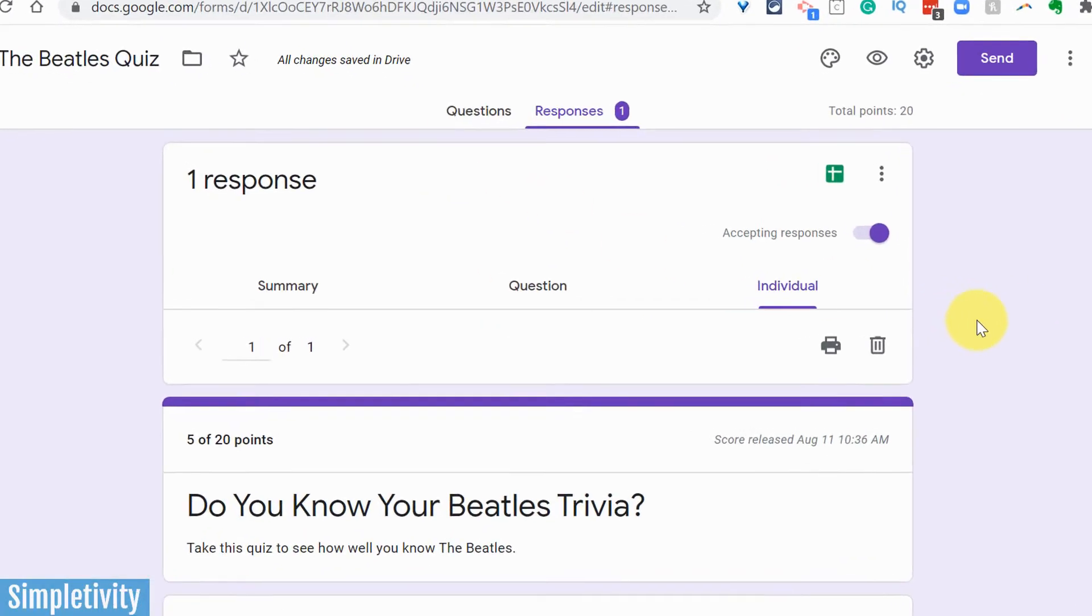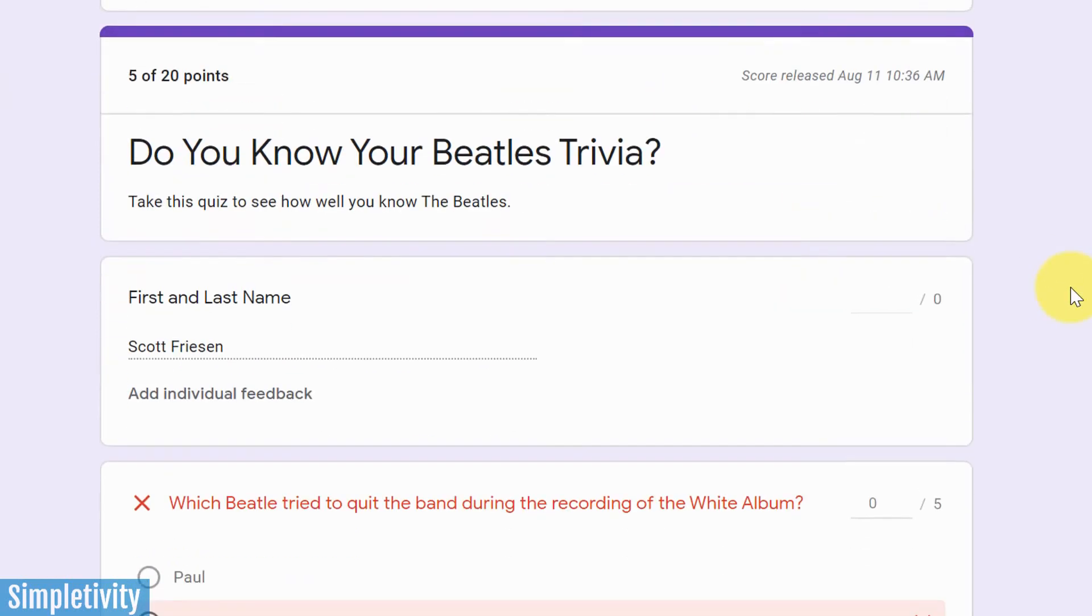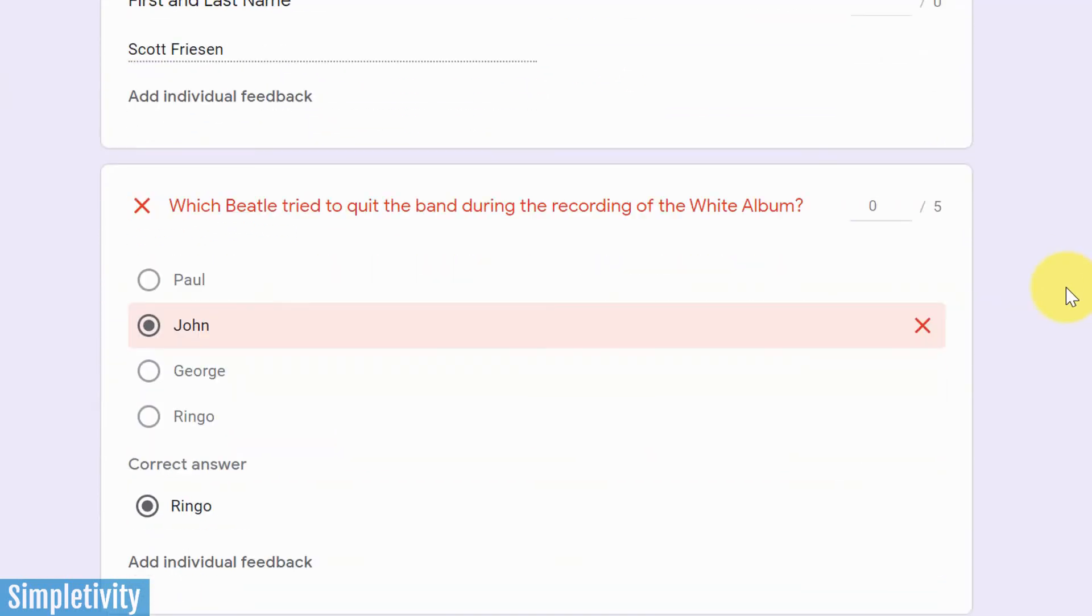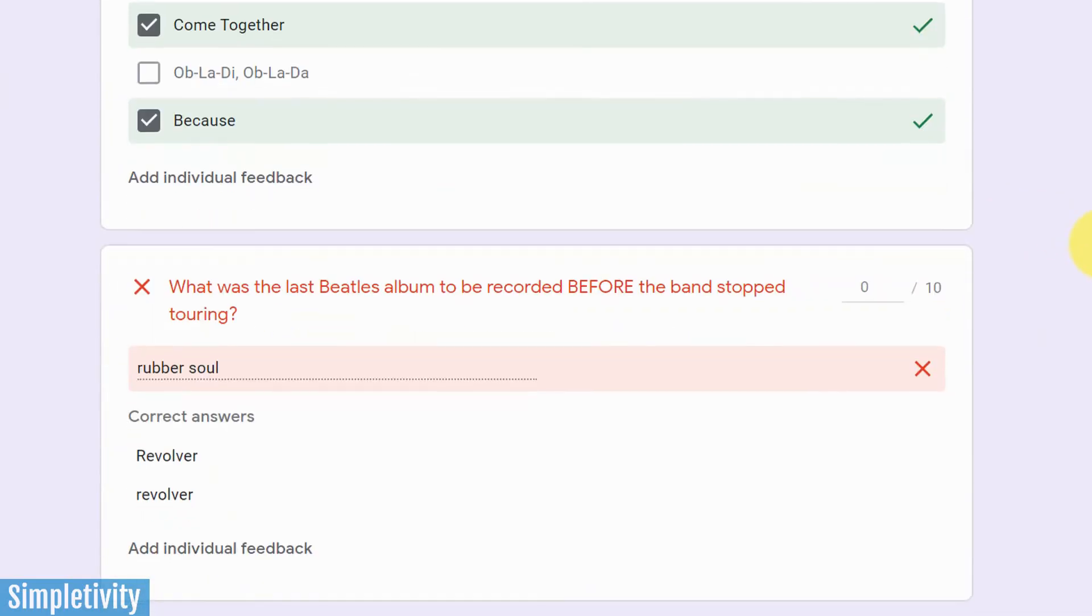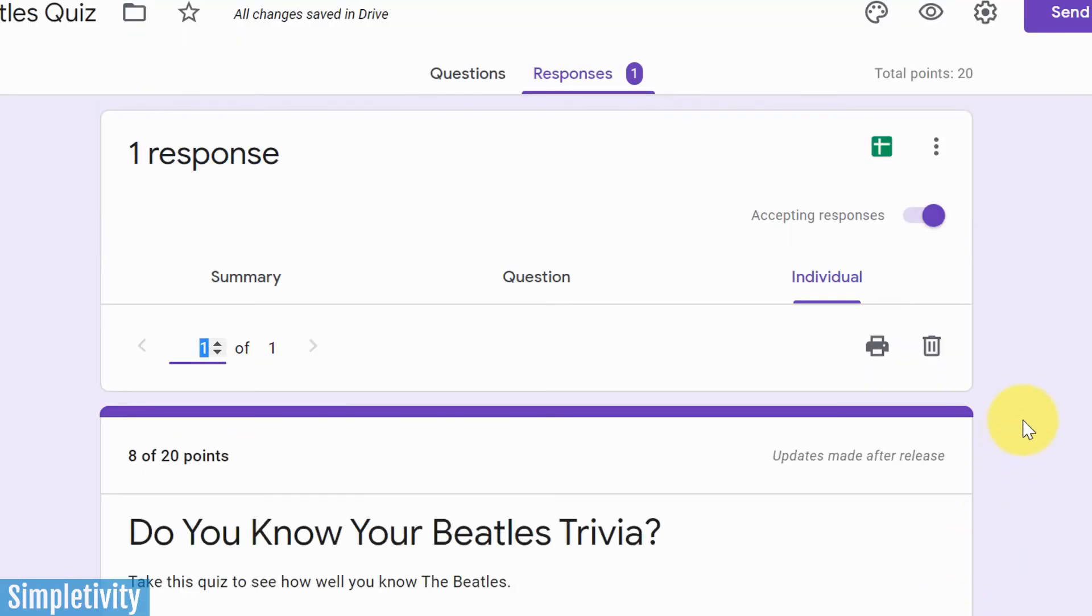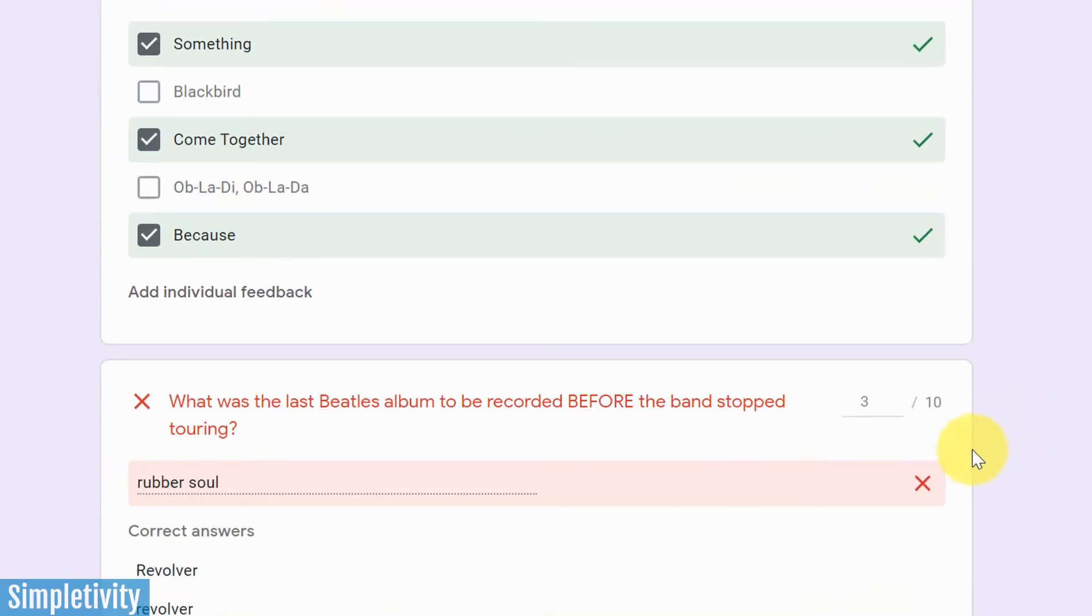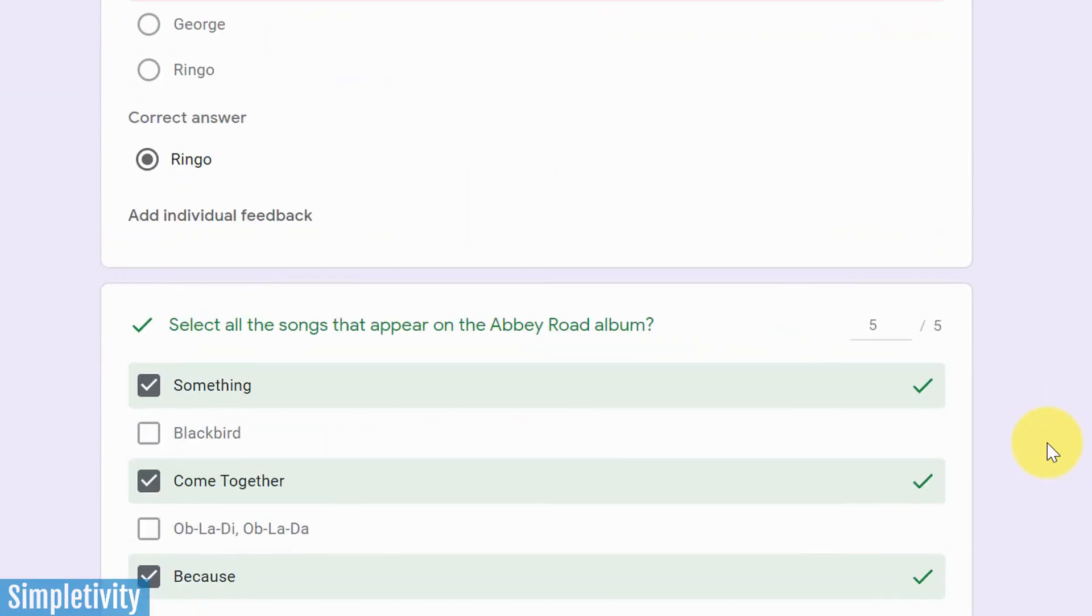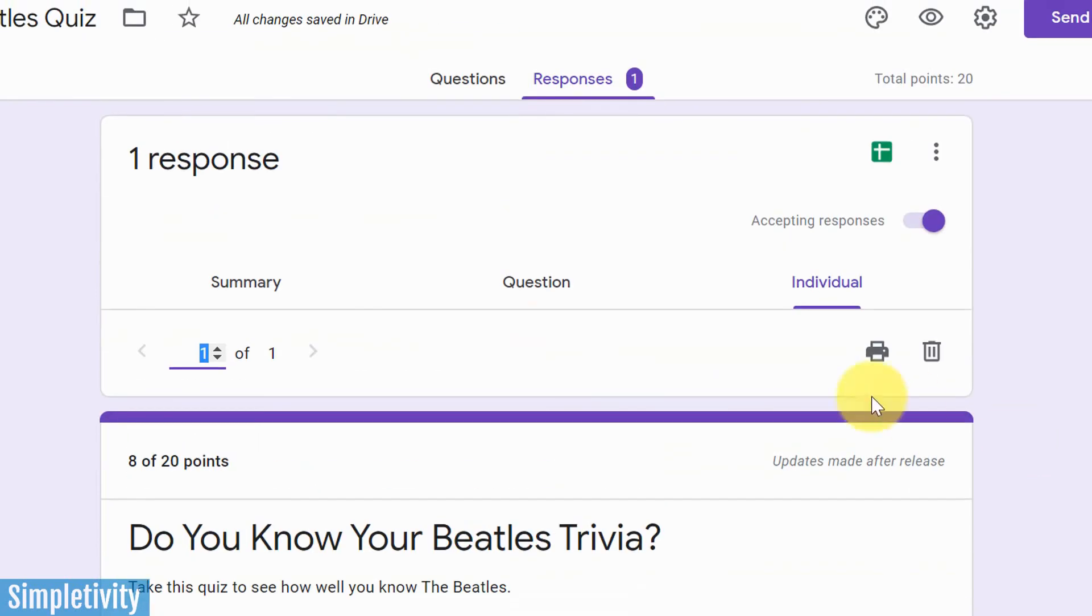The last thing that I want to show you here when it comes to the individual responses though, back in Google Forms, is that you can adjust the point values here. So let's say that someone comes to you and says, you know, they have a good debate as to why Rubber Soul was sort of one of the last albums, or it was recorded very close to Revolver. You could come in here and say, okay, I'll give you a few points here, I can hit save at the bottom, and now that score will be saved as a part of their results. So again, it gives you the flexibility if you need to make a few additional changes, even after the quiz was submitted, you can still do so right here within Google Forms.